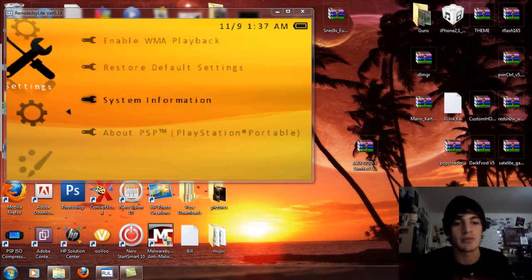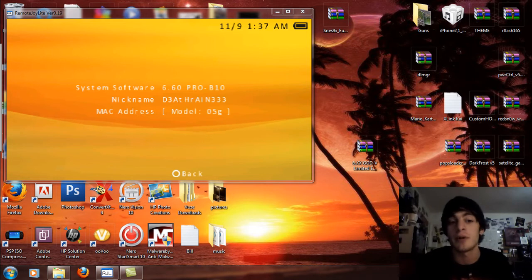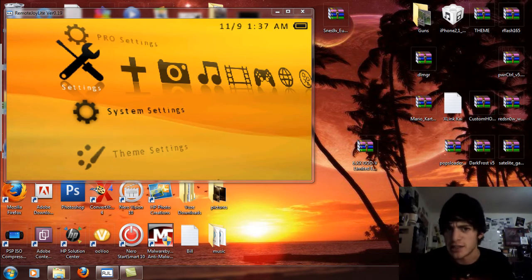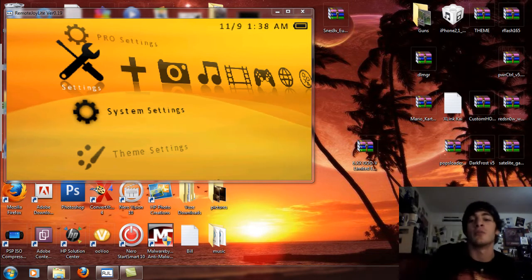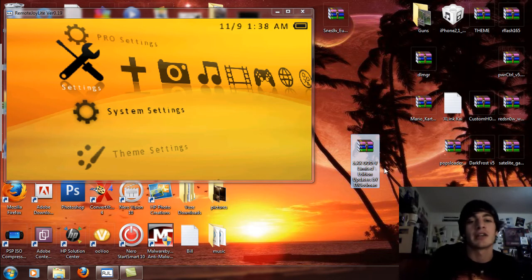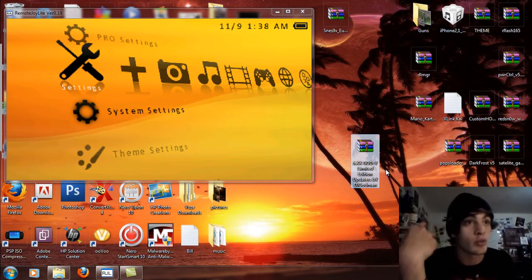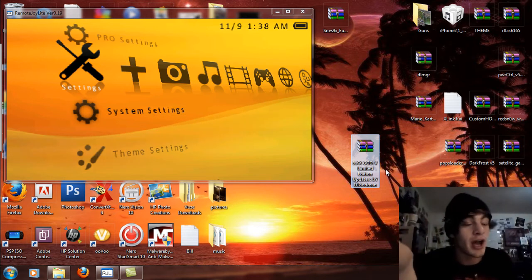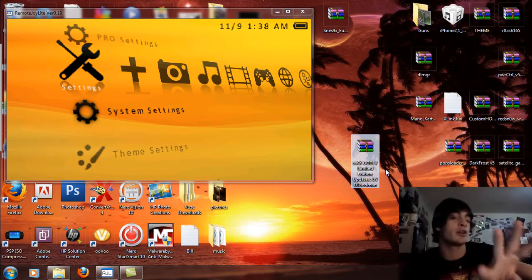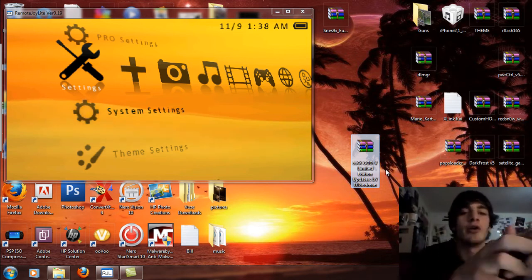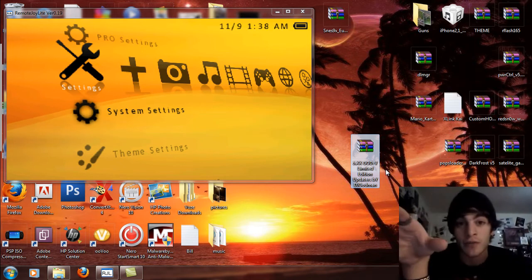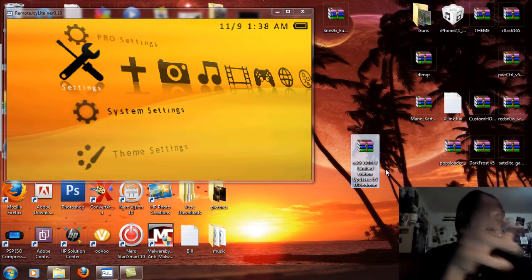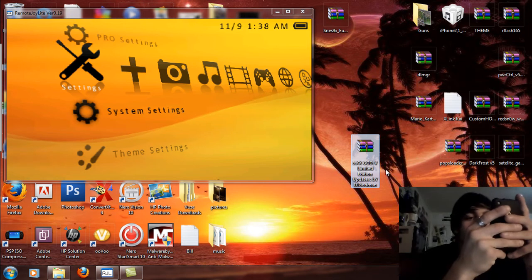Going over to the system settings and system information, you can see I'm on 6.60 Pro B10 custom firmware. Well, today is the day that I'm going to show you how to install the limited edition God 5 custom firmware for 6.xx custom firmwares. Now this is for 6.20, 6.35, 6.39, and 6.60. So you've got four different flash installers for four different types of firmware. They all have the same features and they're all for different firmwares.